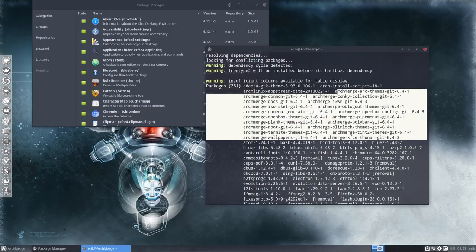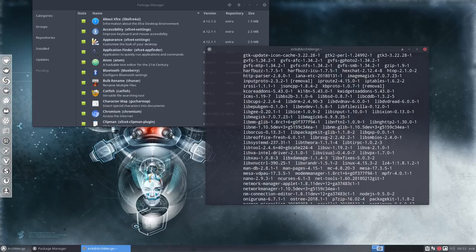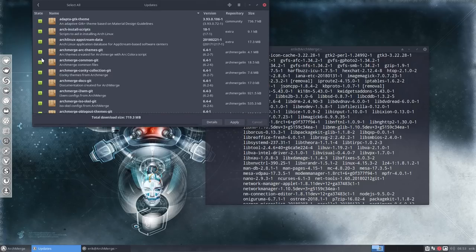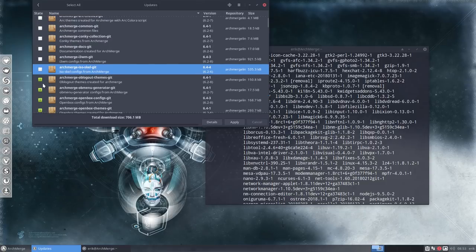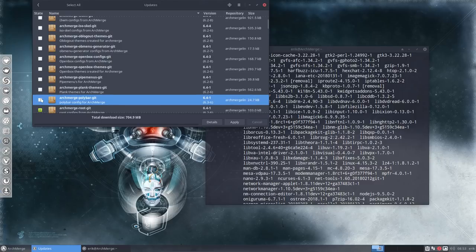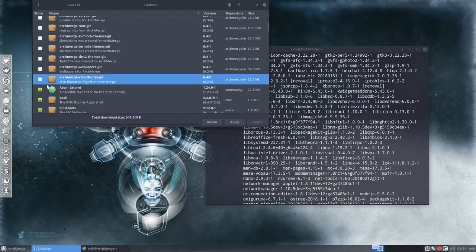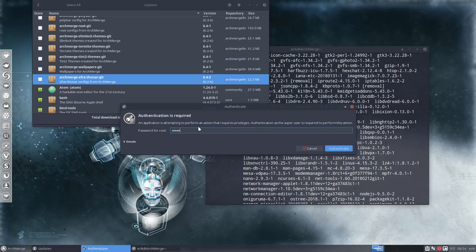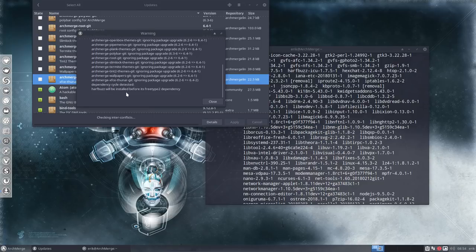We have a lot of updates, but what I want to keep separate is the arch merge packages - there are a lot of arch merge packages in there. This is arch merge, all the rest is Arch Linux - we don't have any control over it. So I do want to update, but let's wait for the arch merge packages and do them separately later so we can analyze what's new. Let's apply everything except arch merge.